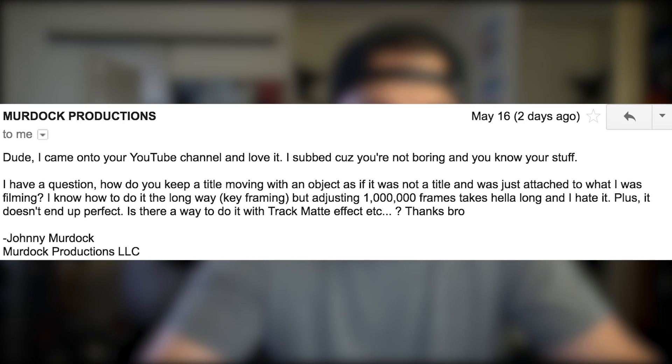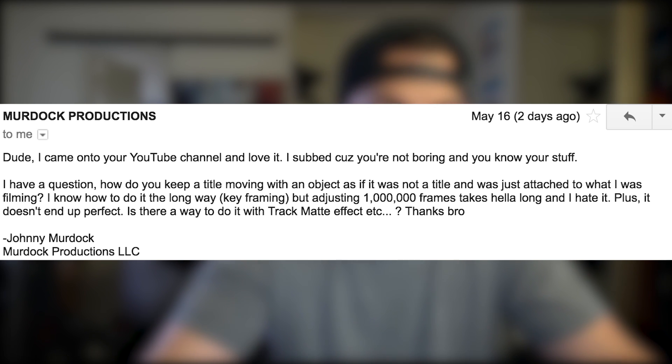"I have a question. How do you keep the title moving as an object, as if it were not a title and was just attached to what I was filming? I know how to do it the long way — keyframing — but adjusting one million frames takes hella long and I hate it." What I'm about to tell you may sound scary. This is the first time ever on Learn How to Edit Stuff that we're gonna dive into After Effects. After Effects is pretty easy once you know your way around. Let's dive in, let's learn how to track some titles, and we're gonna have fun.